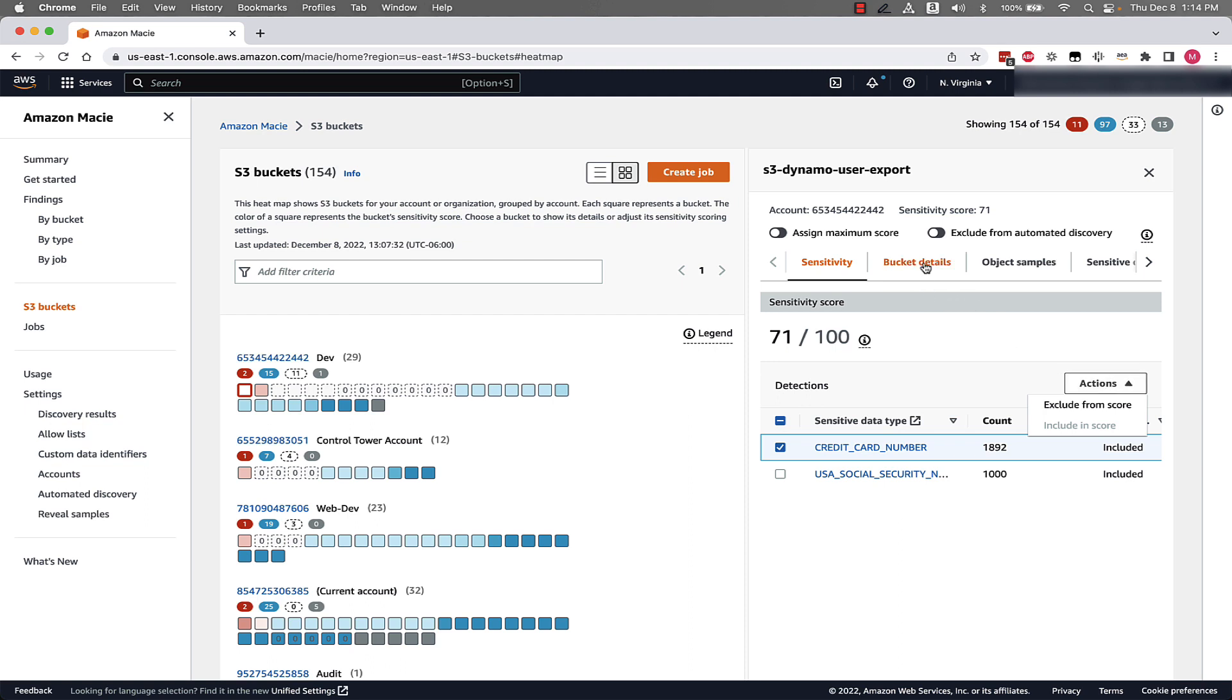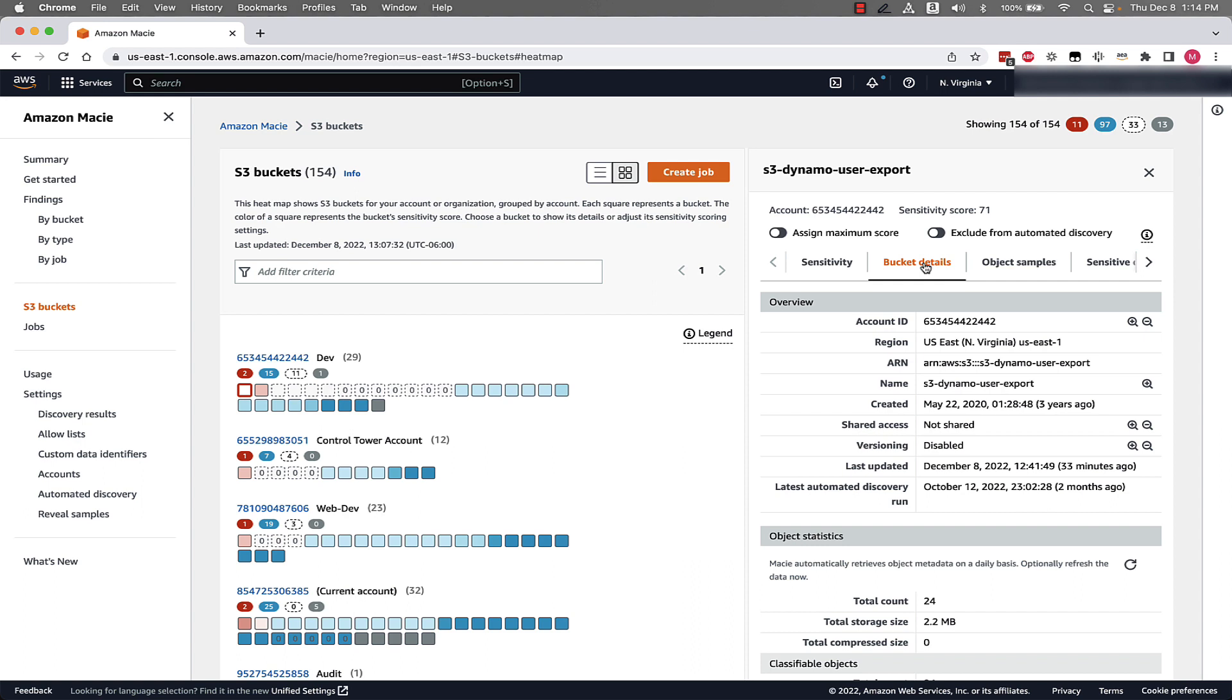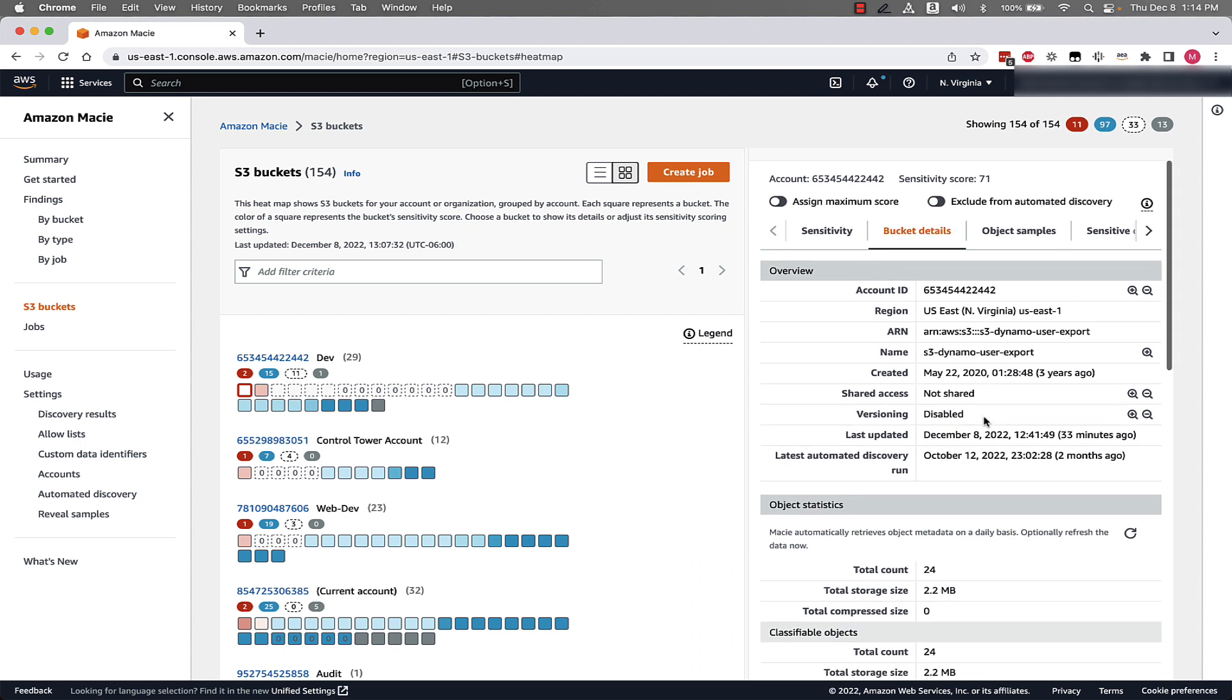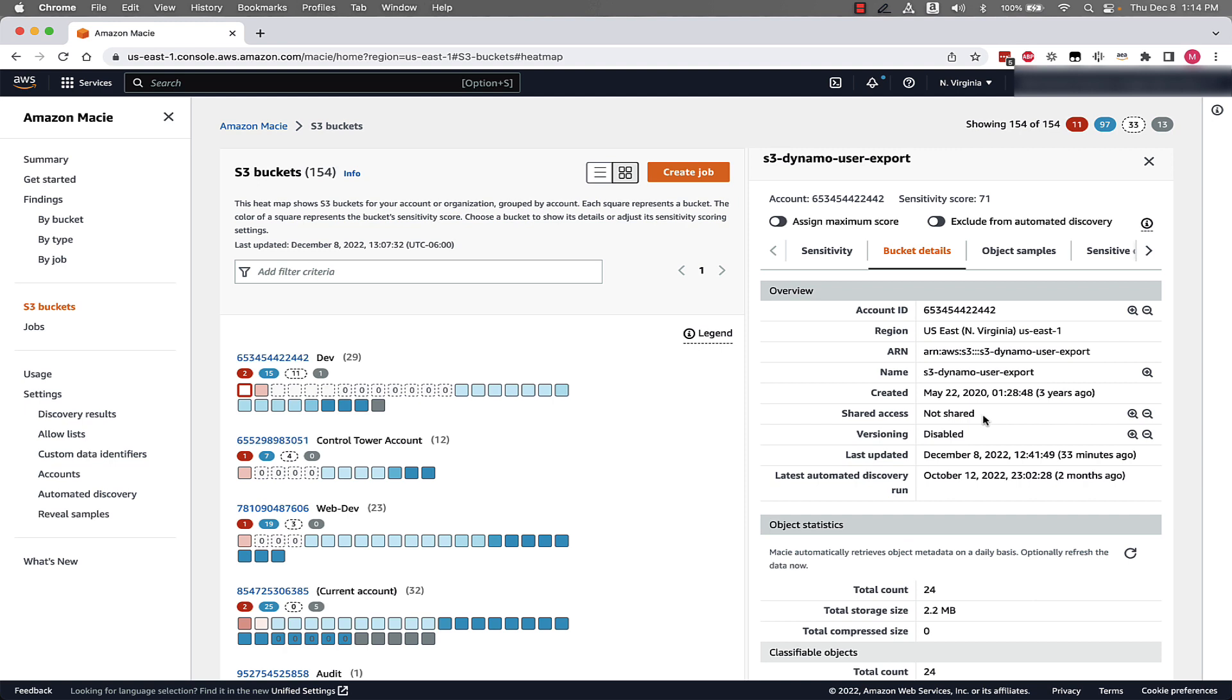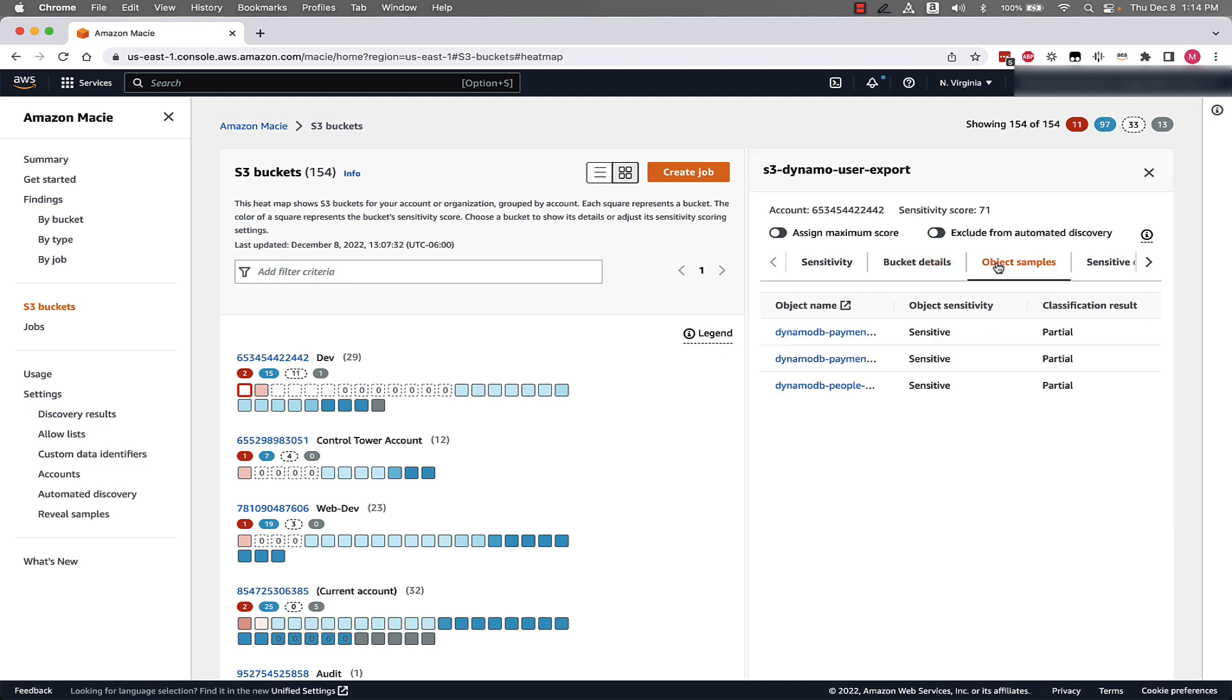If we investigate other tabs available to us, we can also see the bucket details to get more information about the bucket's configuration.